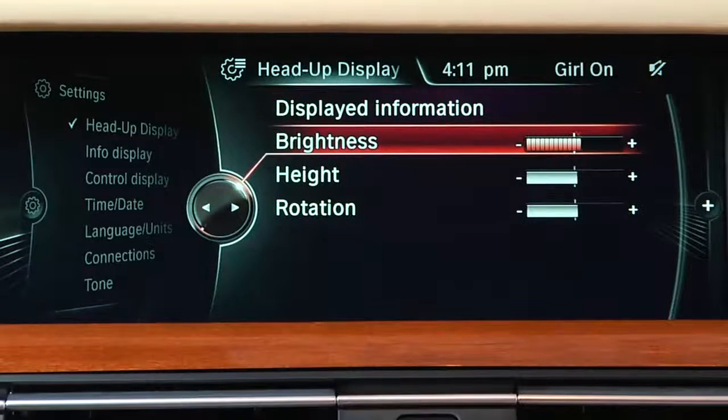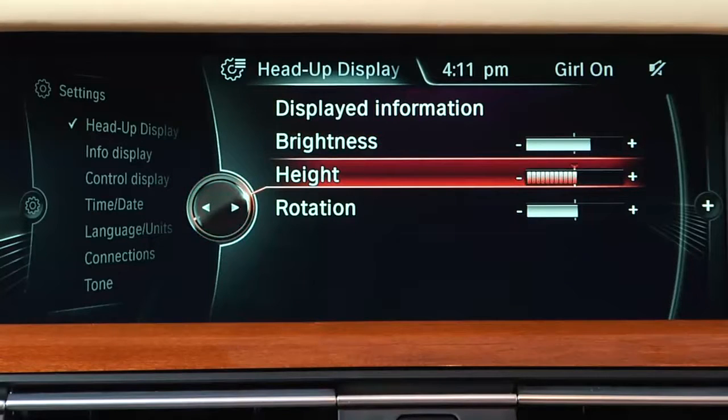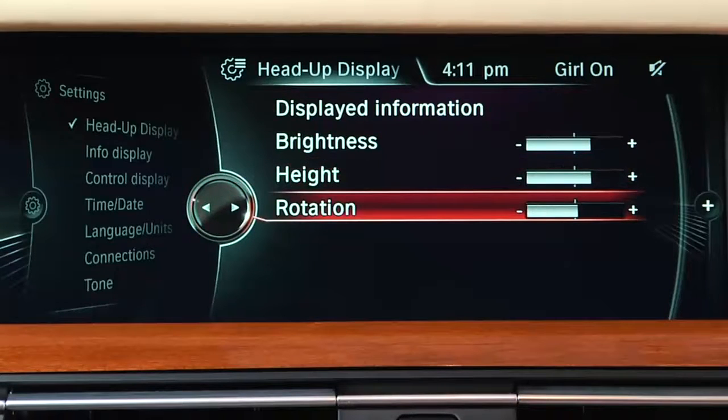You can also adjust the system's brightness, height, and rotation under the Head-up Display menu. Thank you.